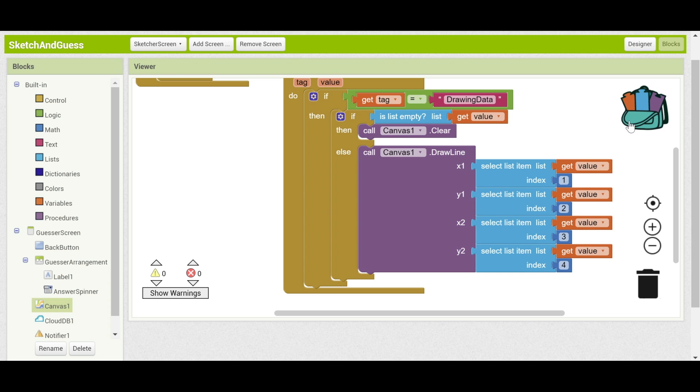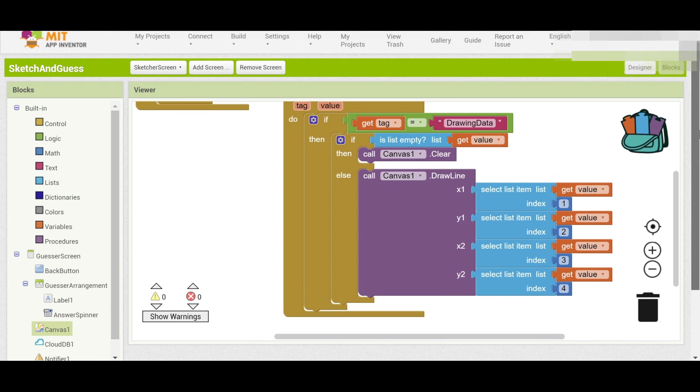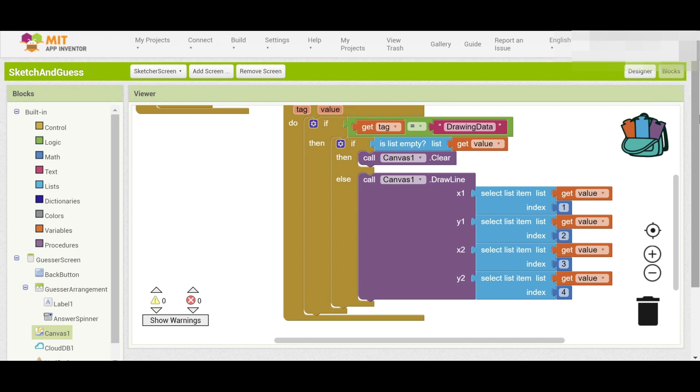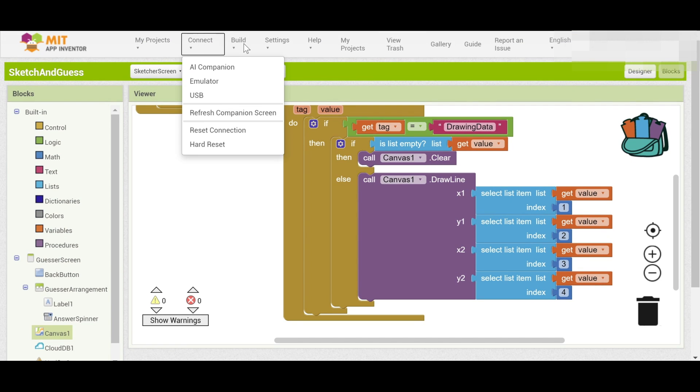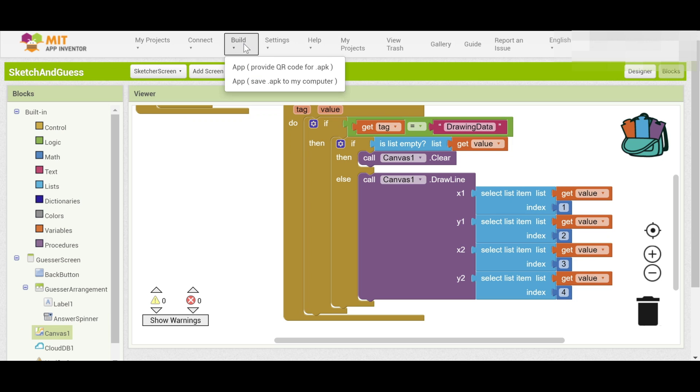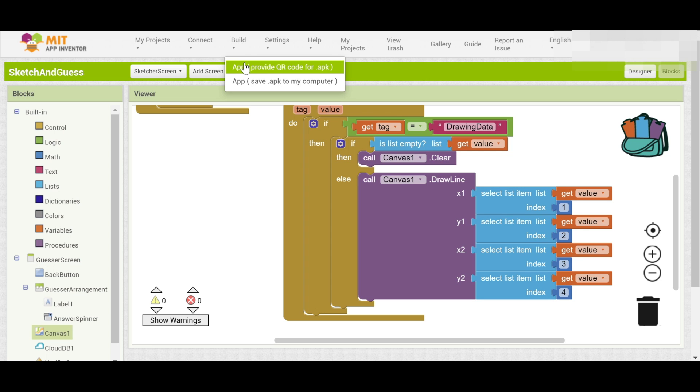All right, so now you can test your app. Here, you're going to need two devices to test. And to test with two devices, you can no longer use Connect. You want to actually use Build. And that way, it'll provide a QR code that two different devices can scan. And see if you can play together and make sure that the drawing data is transferred from the sketcher to the guesser. I'll demonstrate it now.